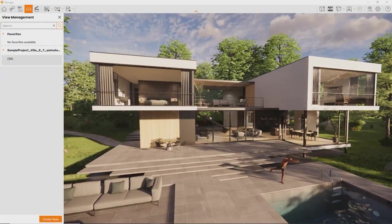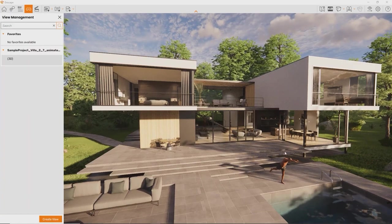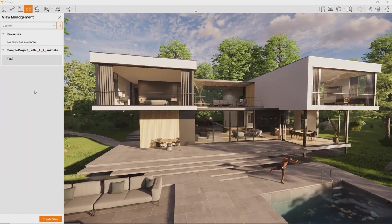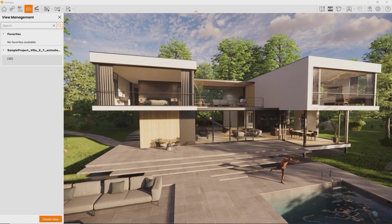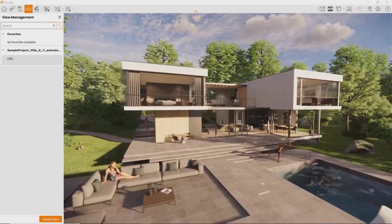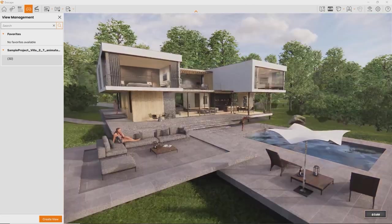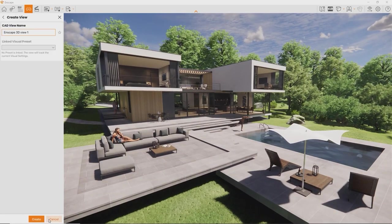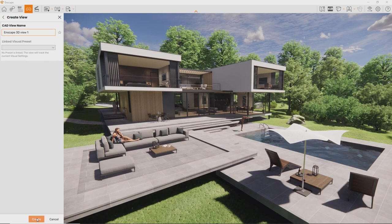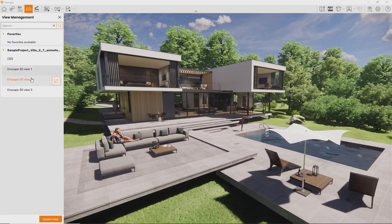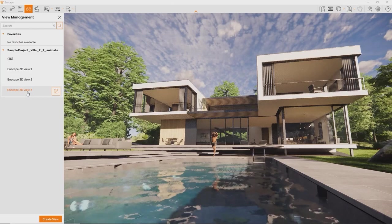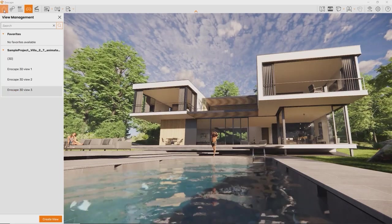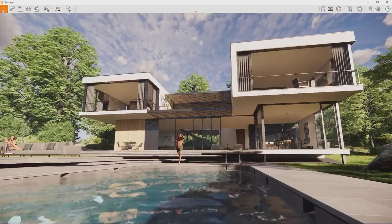First of all, press F on your keyboard whenever you like to open the view management. Here you can see all the 3D views in your project. If you have predefined perspectives, you can always jump to them right away. You don't have any yet? You can use Enscape to set them up by clicking the Create View button.